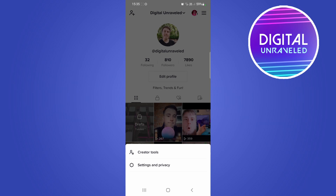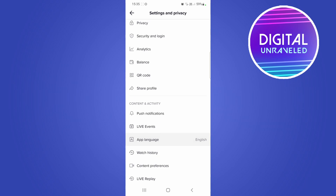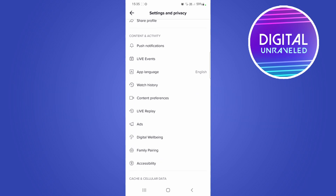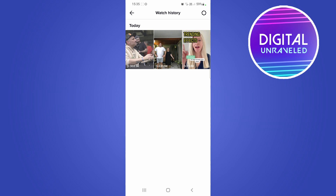Then tap on Settings and Privacy. From here just scroll down and you'll find the option that says Watch History right there. Tap on Watch History.